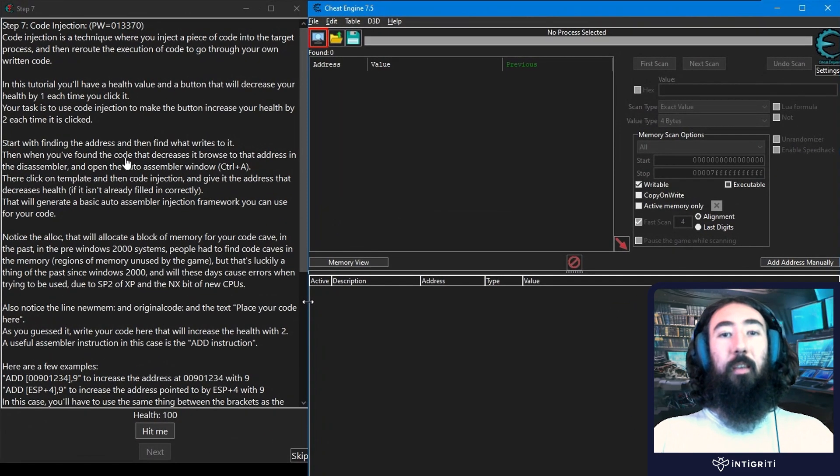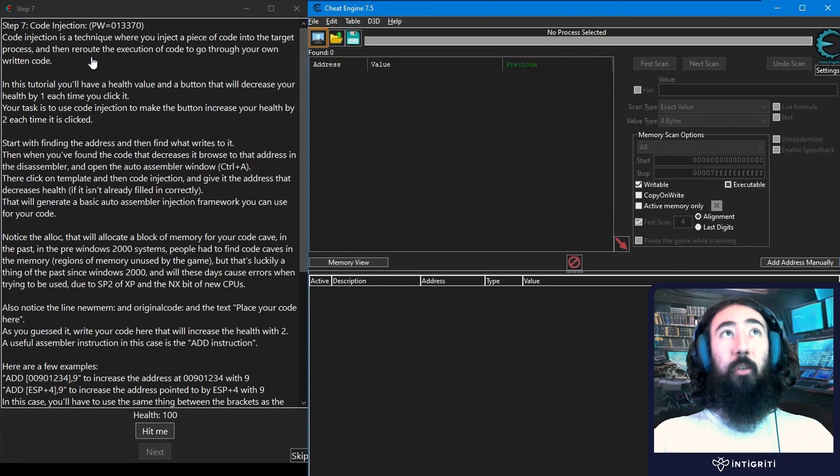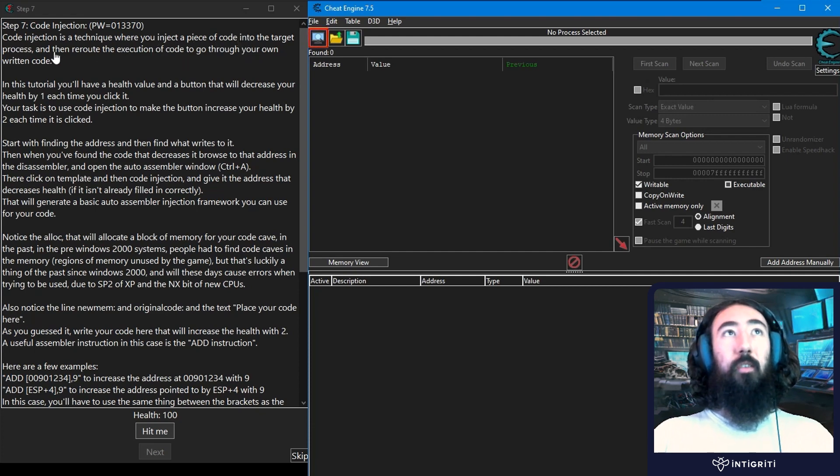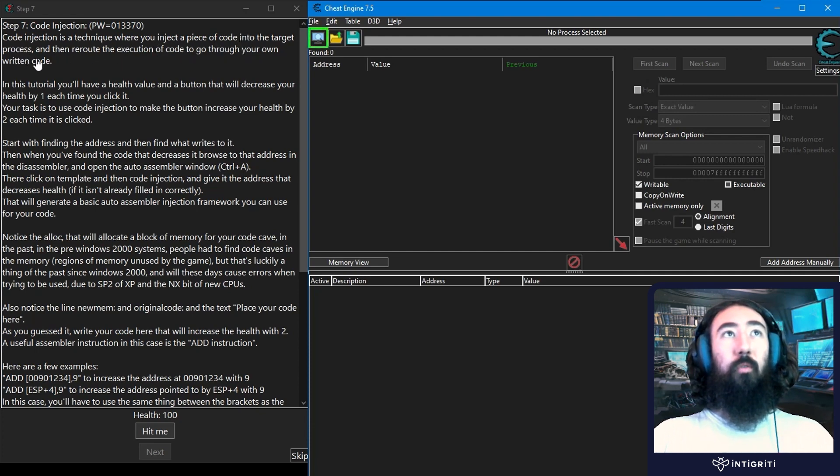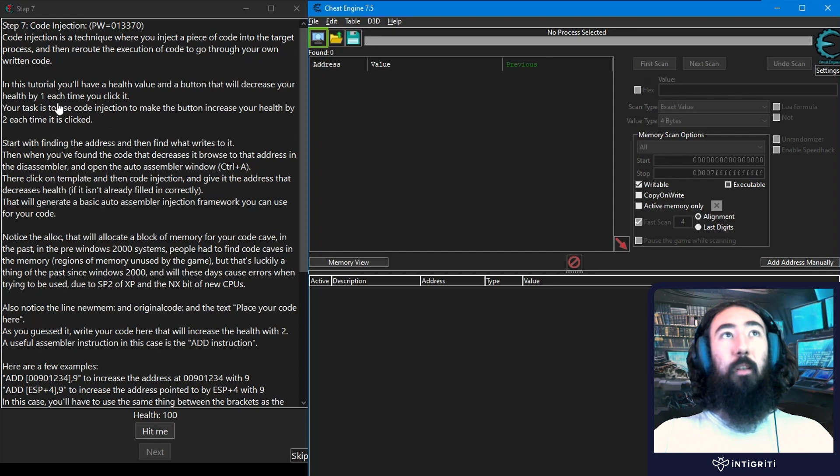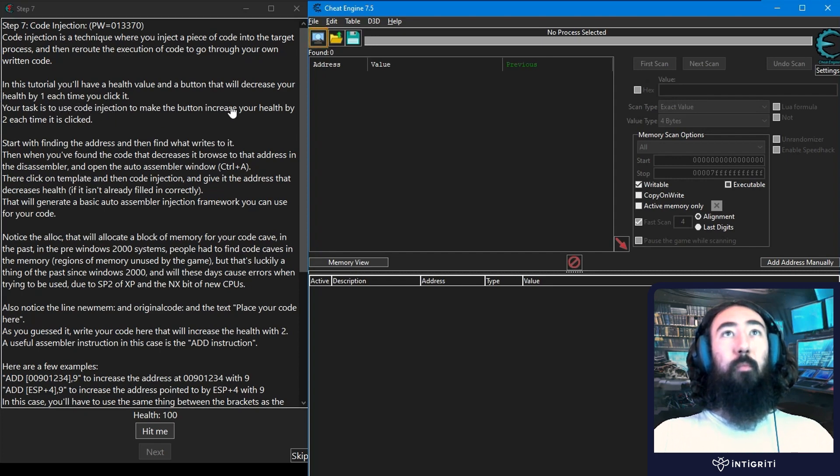Let's start by checking the challenge description. It tells us that code injection is a technique where you inject a piece of code into the target process and then reroute the execution of code to go through your own written code. In this tutorial we'll have a health value and a button that will decrease the health by 1 each time we click it. Your task is to use code injection to make the button increase your health by 2 each time it's clicked.